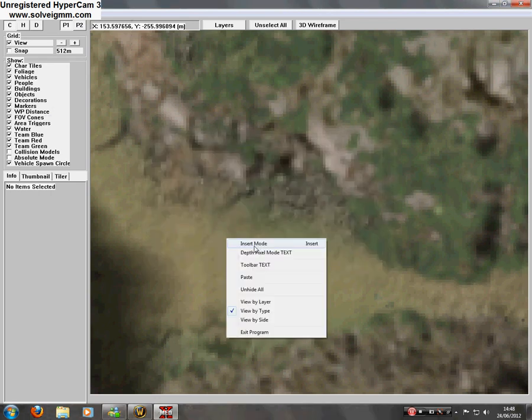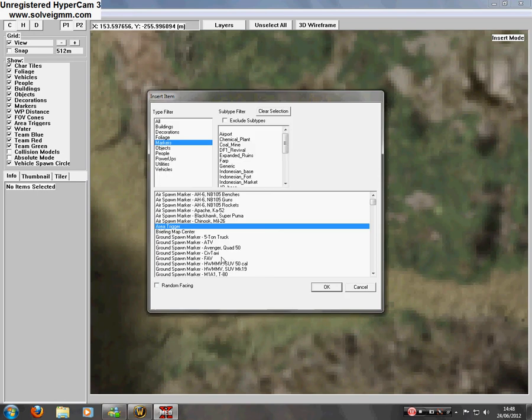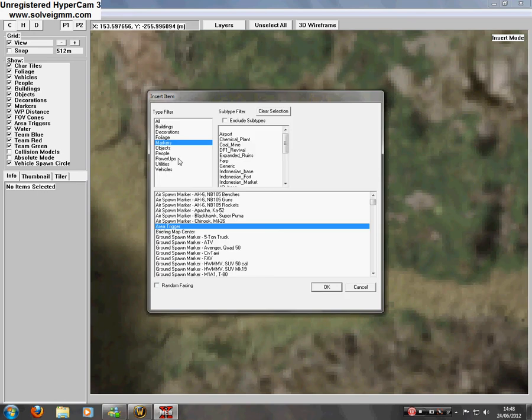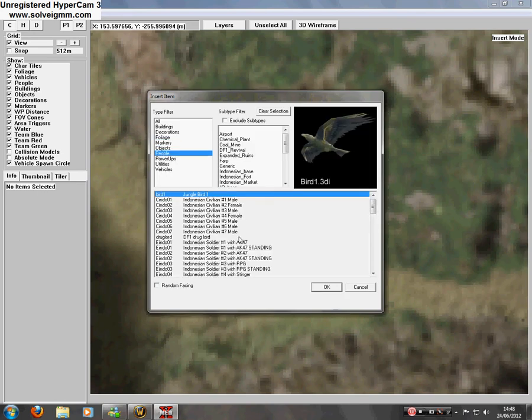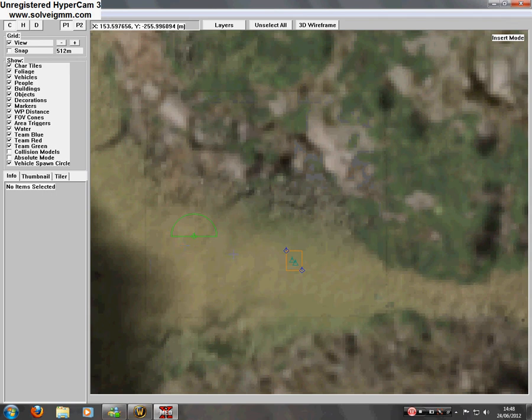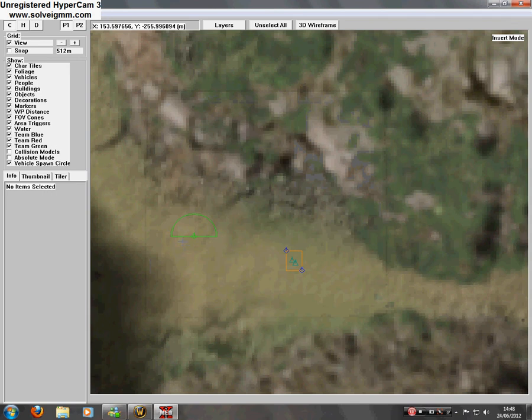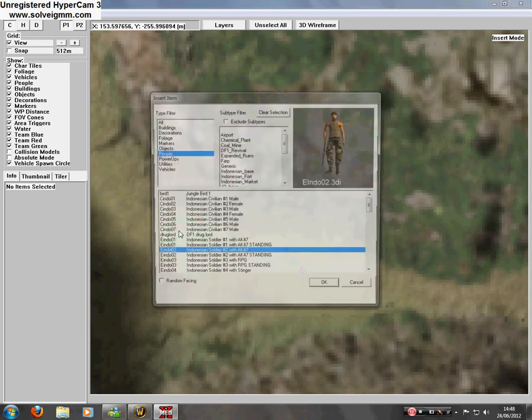Now we're going to insert some enemies. So over here, we'll go to people. And we'll use these dudes here.